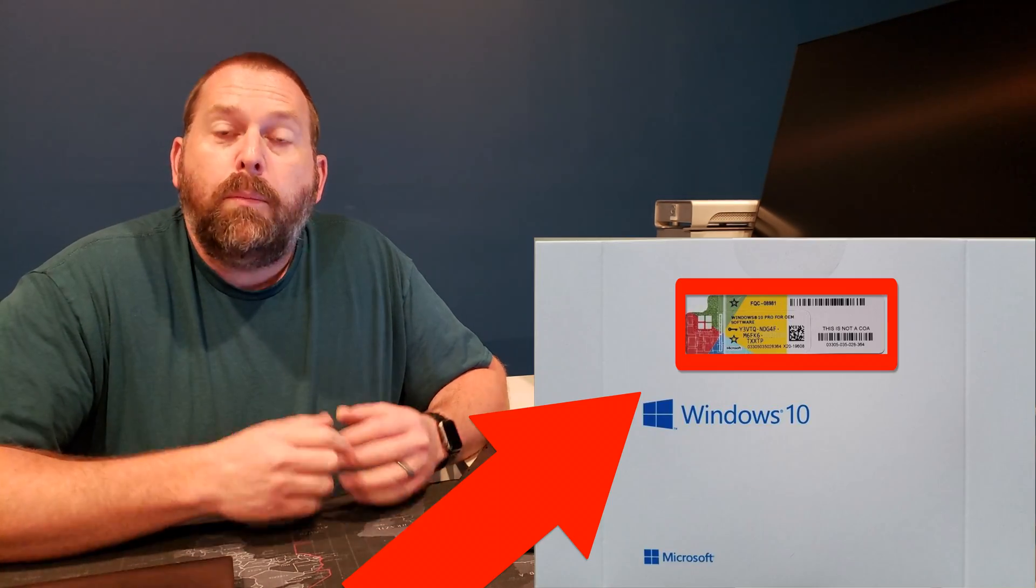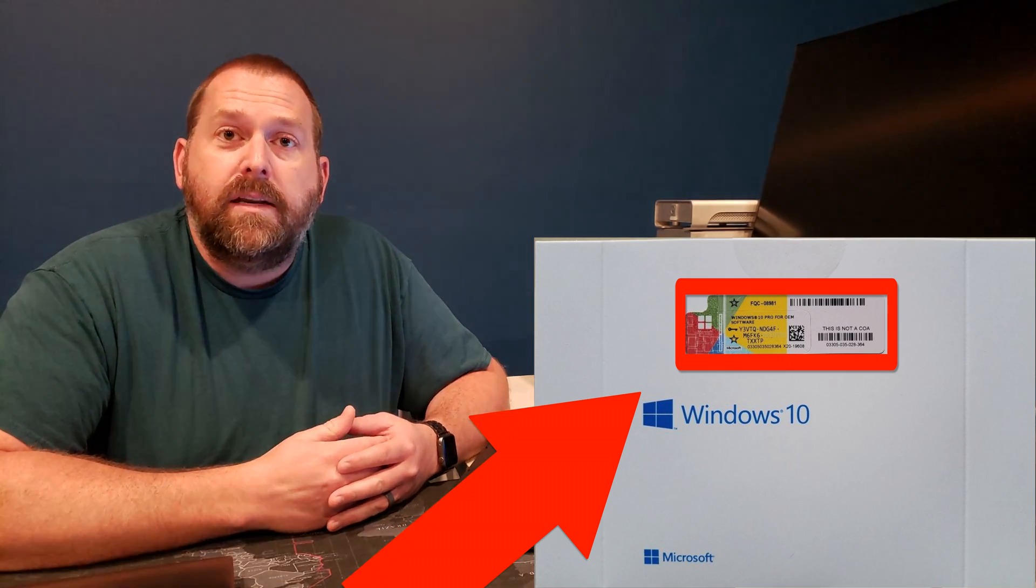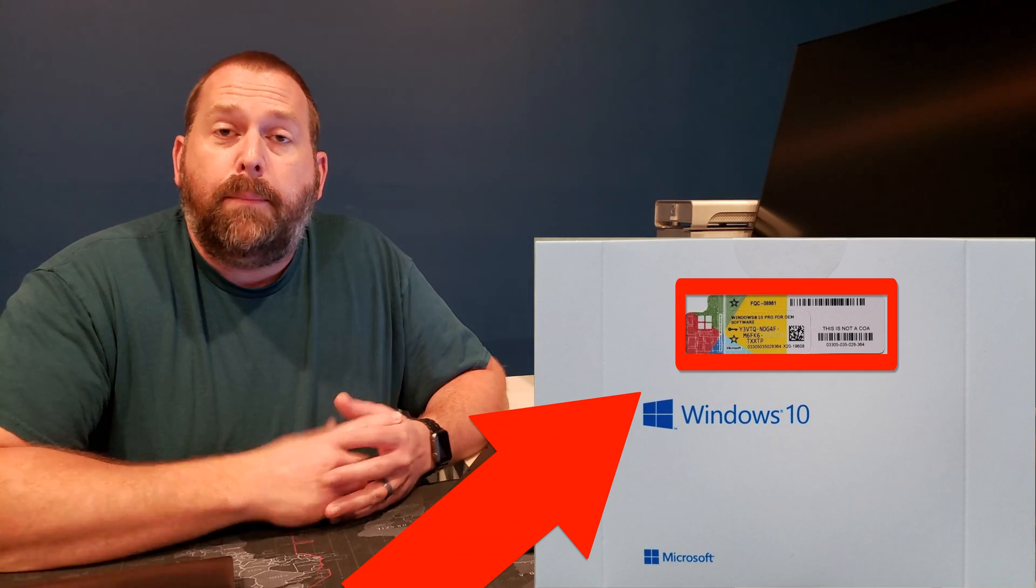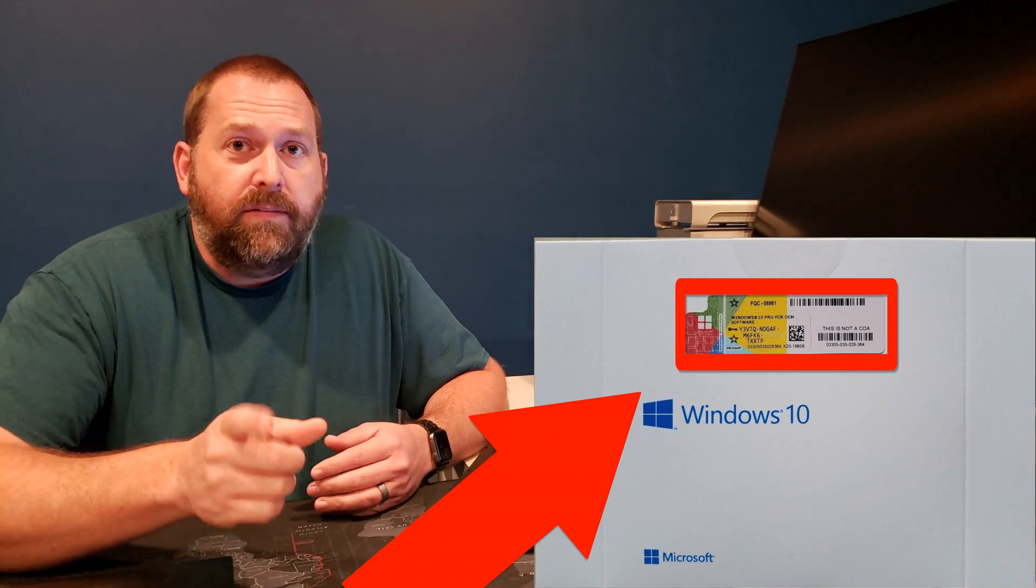So the next way you can do it is if you purchased Windows 10 from a box. With that box should be the certificate of authenticity or the product key. So you might want to check in that box as well to see if it happens to be there.